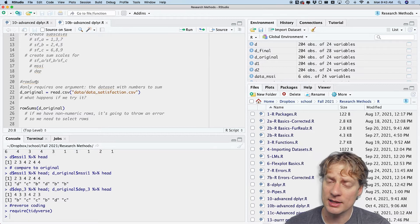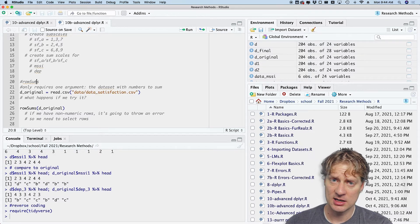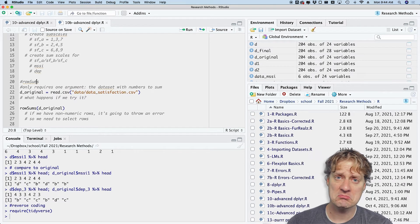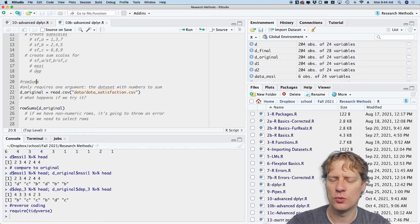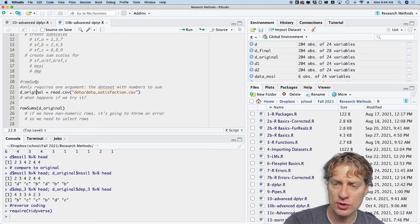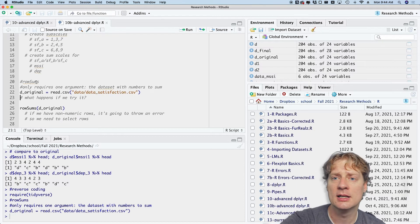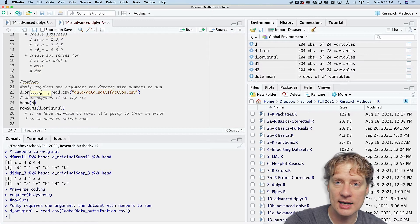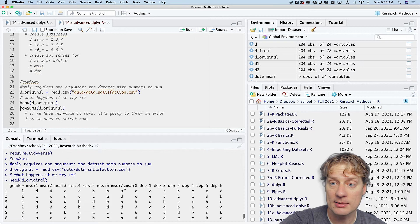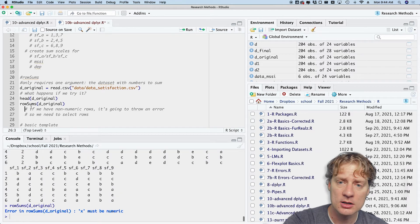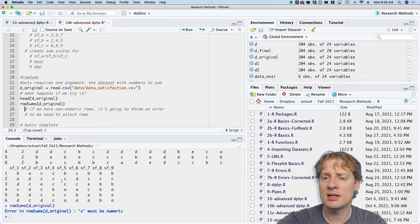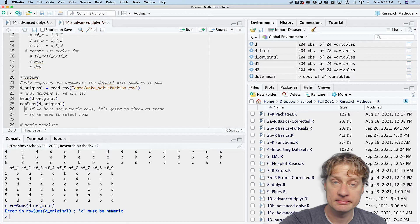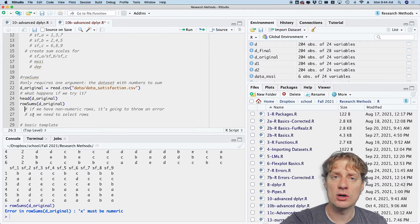The cool thing about rowSums is it only requires one argument, just a data frame that has a bunch of numbers you need to sum. That's easy, or is it? Well, let's go ahead and read in the data_satisfaction data set linked in the description. Now let's see what happens when we try to do that. First, let's look at head d_original. Okay, I already see problems with this, but we're going to do it anyway because it's going to highlight the problem. It says error in rowSums d_original: x must be numeric.